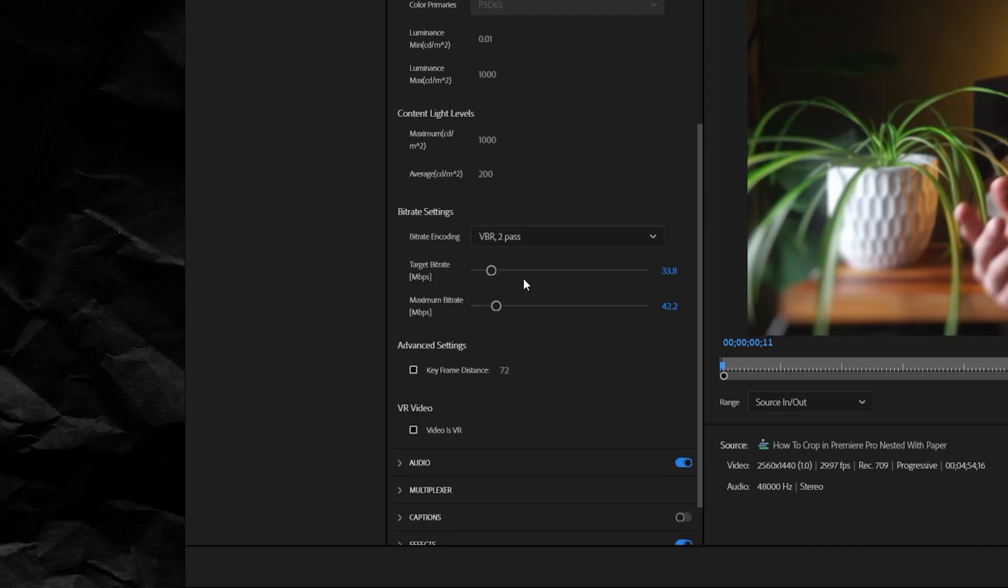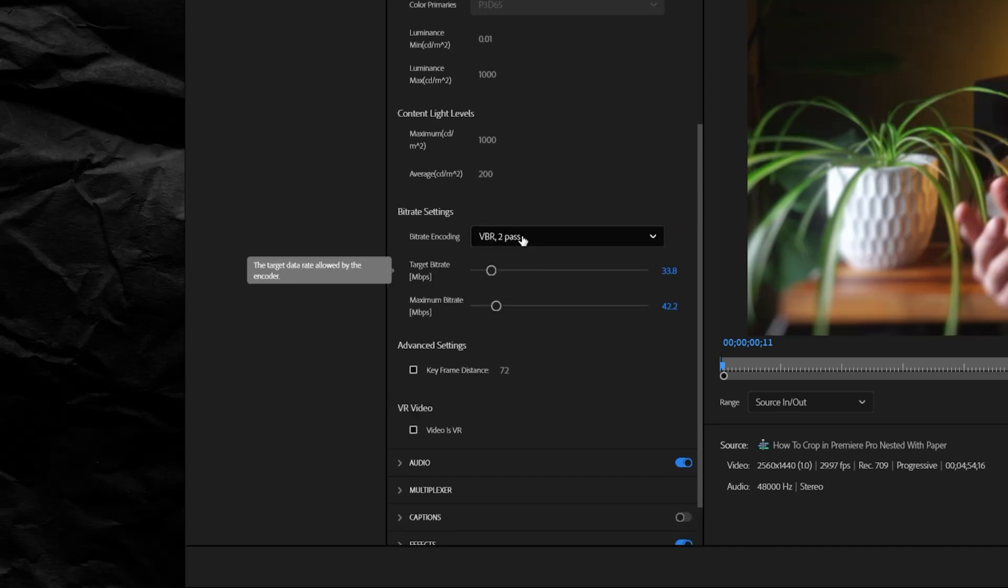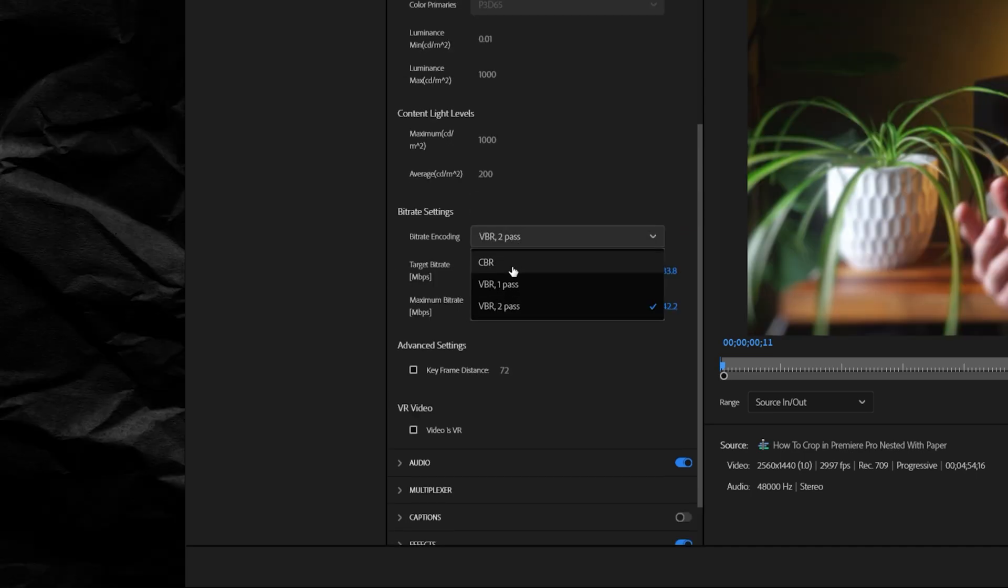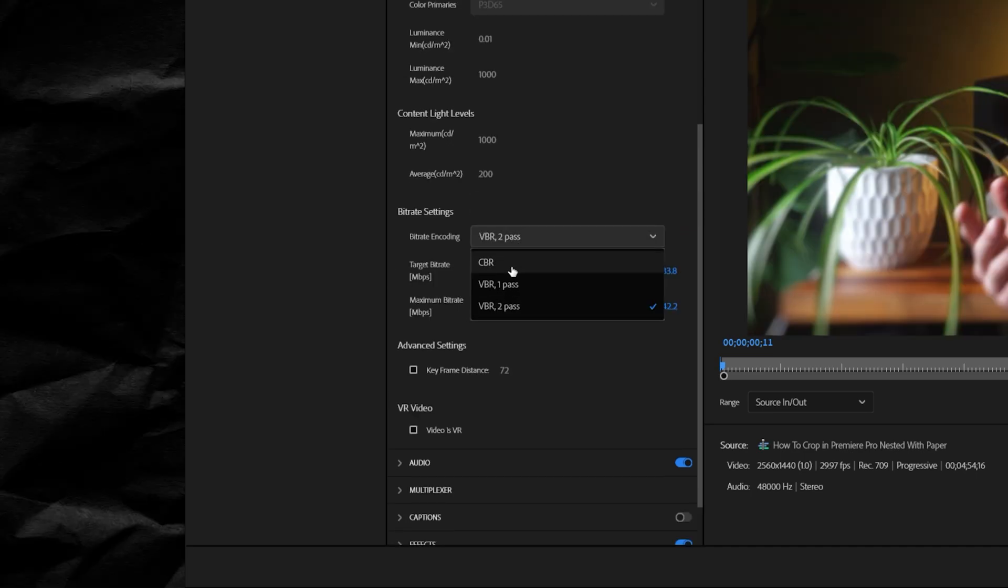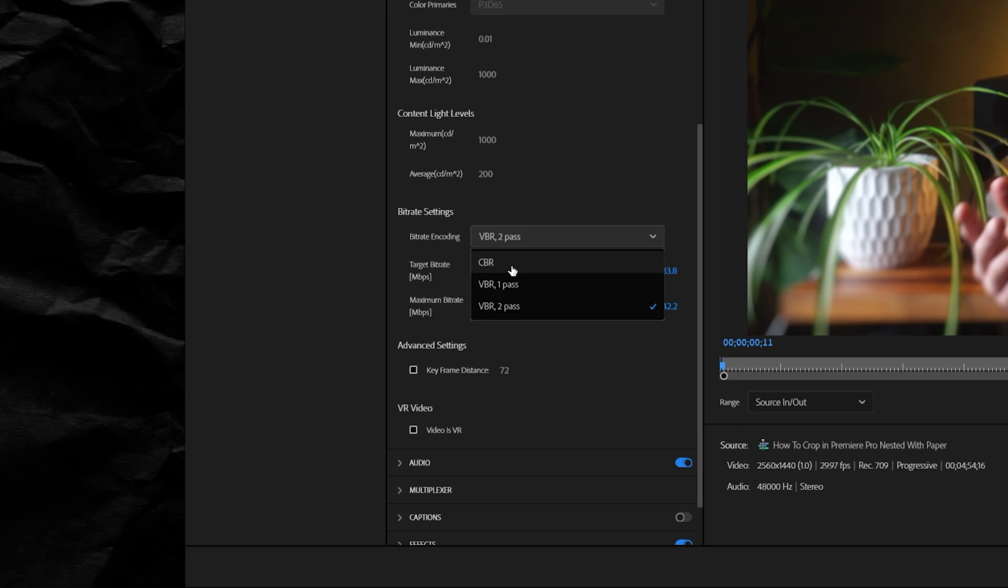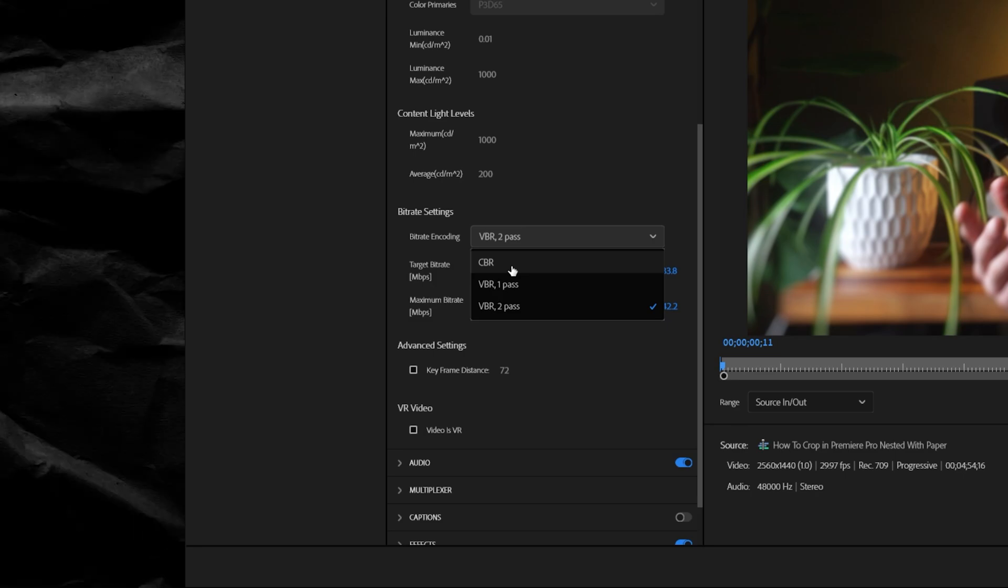So I'd suggest going to bitrate encoding and setting it to VBR 2 pass. Some people say that CBR is better, but the main difference is CBR, constant bitrate, will give you the same bitrate through your entire video no matter what.